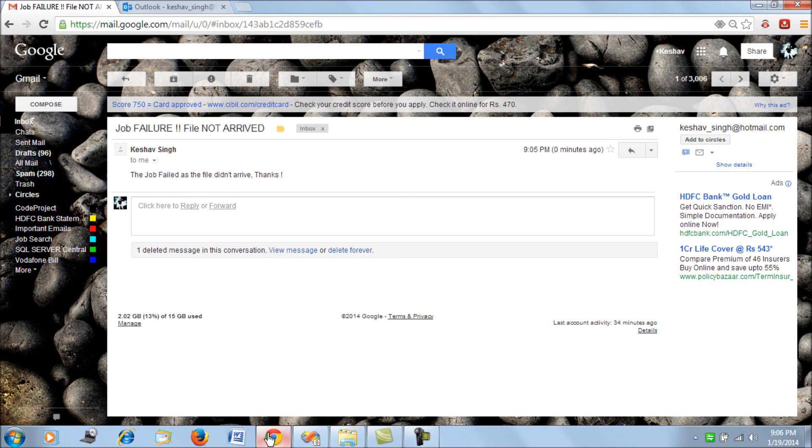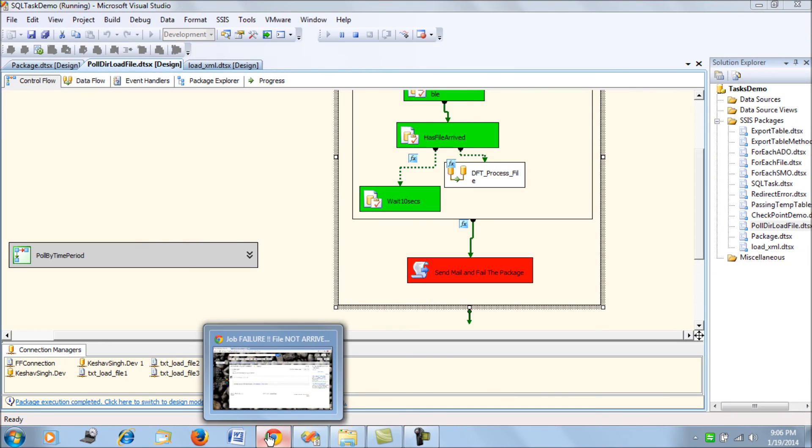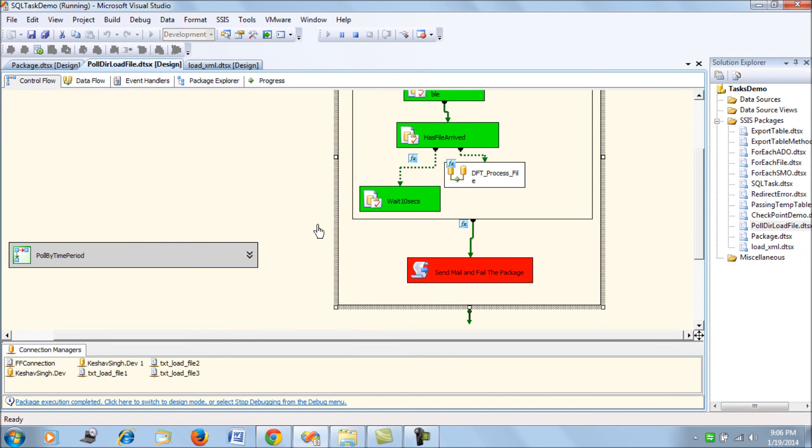So that is precisely it, friends. This video walks you through how to deliberately fail your package. Thank you.